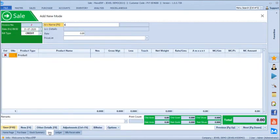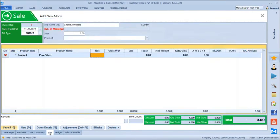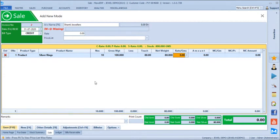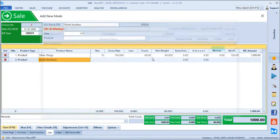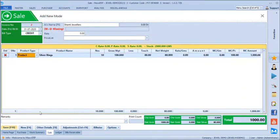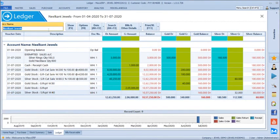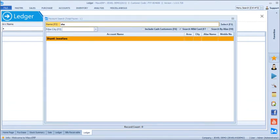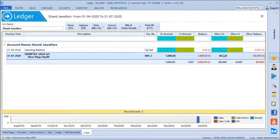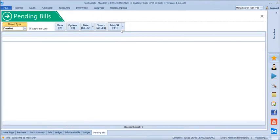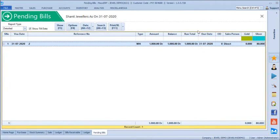Let's take another sales transaction for Shanti Jewelry — selling 10 silver rings, 100 grams. Since no price list is linked, the default touch from the product master is loaded. After saving, the customer has 1,000 rupees outstanding. The ledger of Shanti Jewelry shows 1,000 rupees amount outstanding and 80 grams silver balance as a debit outstanding. In bills receivable, Shanti Jewelry shows one bill due with the amount balance and silver balance of 80 grams — gold balance is nil.